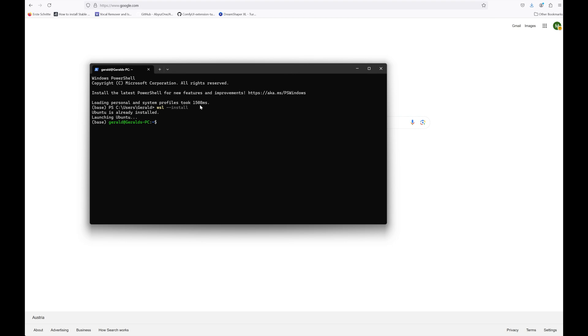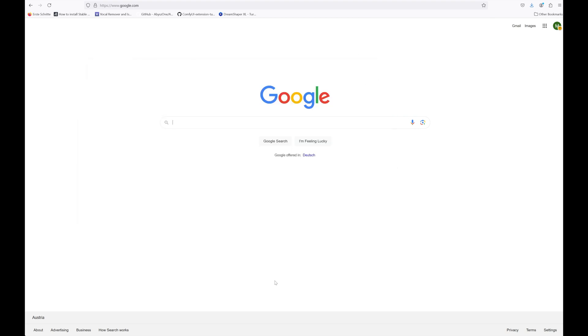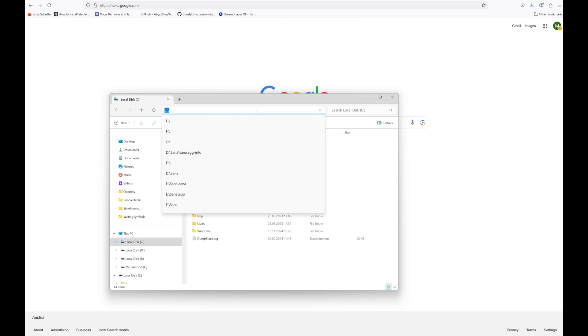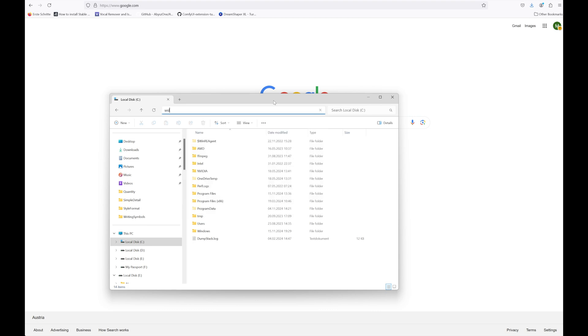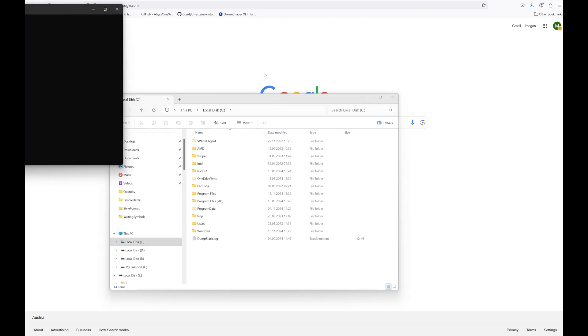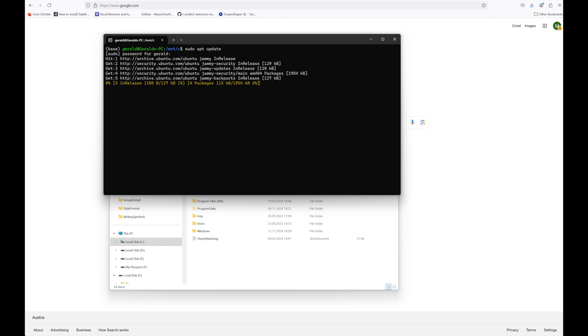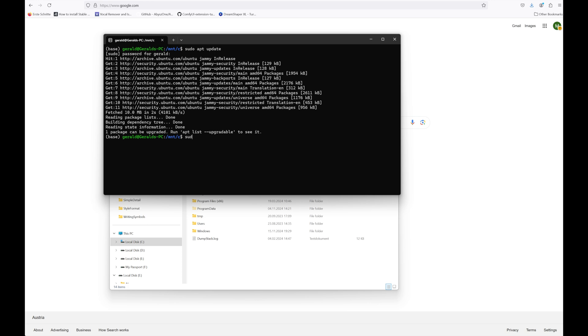You can find the detailed instructions for the SANA installation down in the description, so you just can copy and paste the commands as we go. Next let's open the file explorer and navigate to the folder where you want to install SANA. In my case, I will directly install it onto my C drive. In the address bar type WSL and hit enter in order to open a new Linux window there. Type sudo apt-upgrade and enter your Windows password in order to update your Ubuntu Linux if necessary. Then type sudo apt-upgrade in order to upgrade Ubuntu if needed.